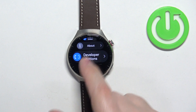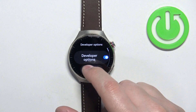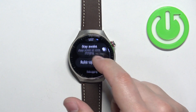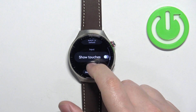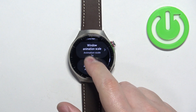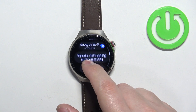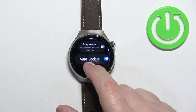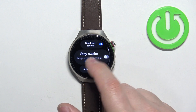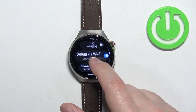You can tap on this option to enter the developer options menu and here you can enable different developer options like debugging, auto update, stay awake, and stuff like that.